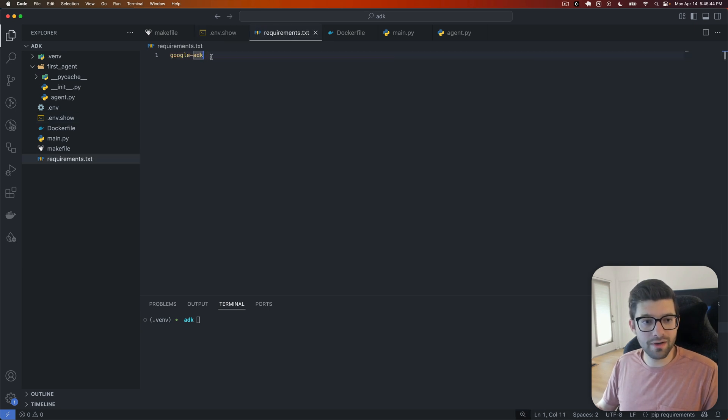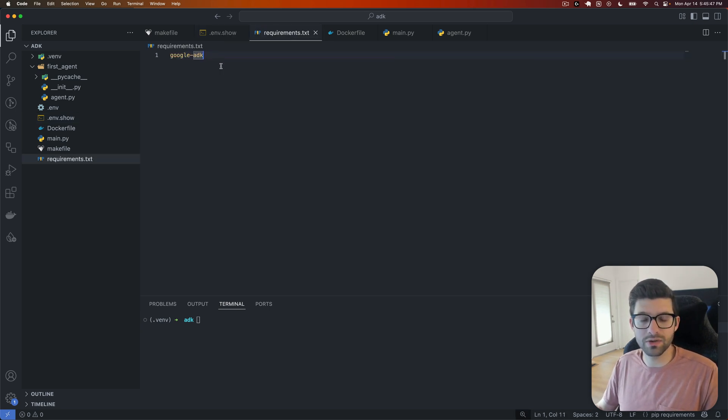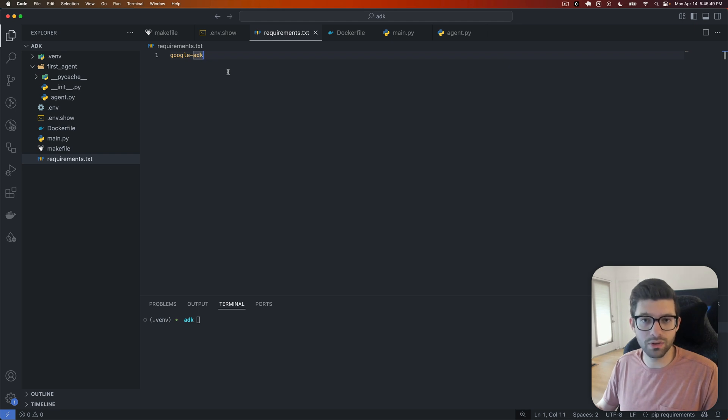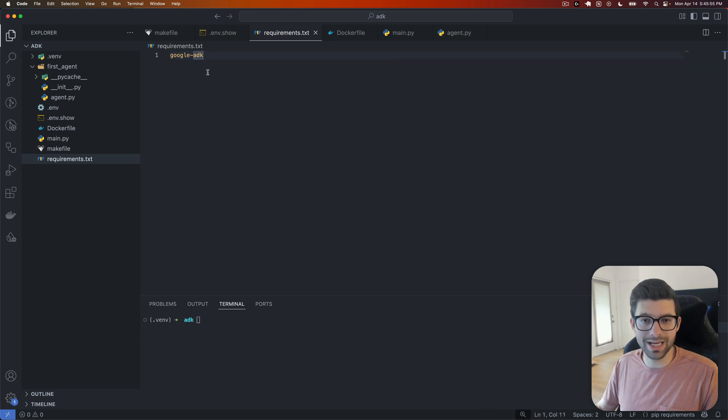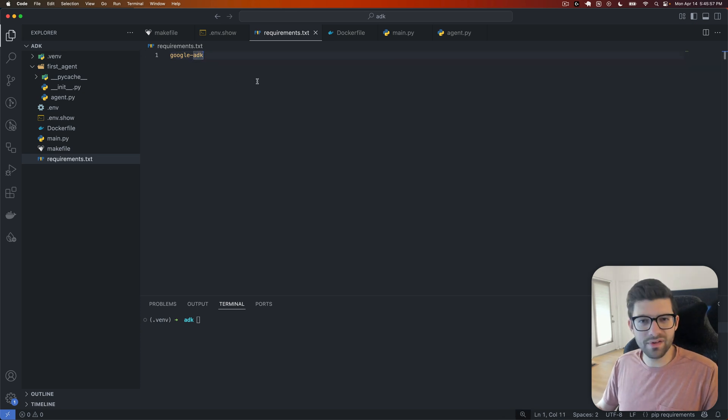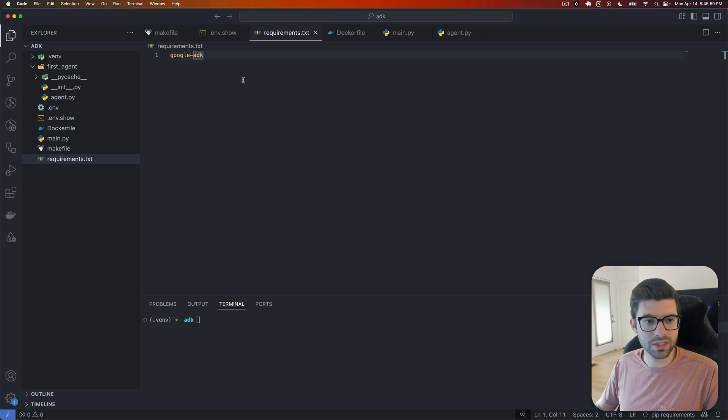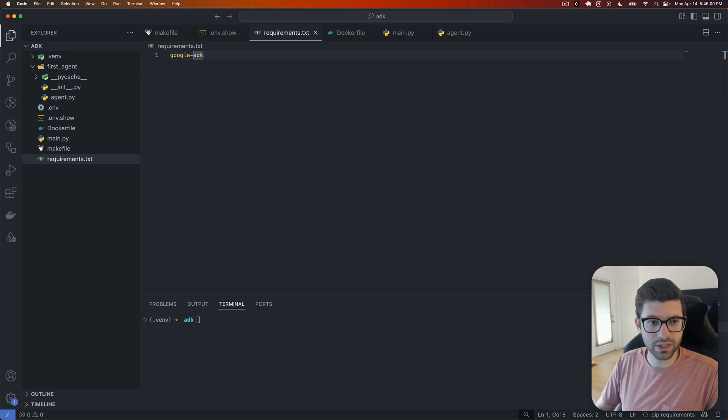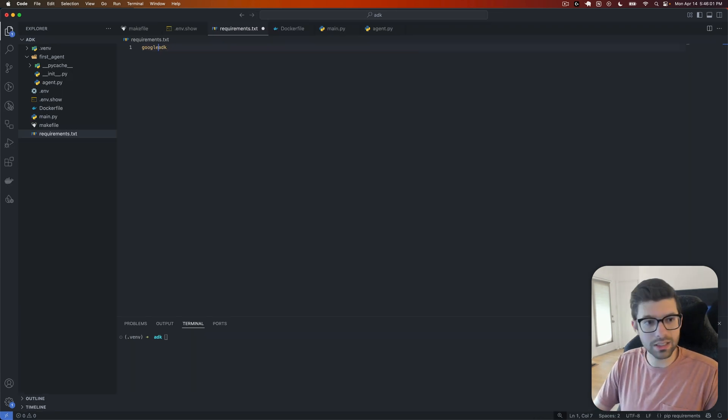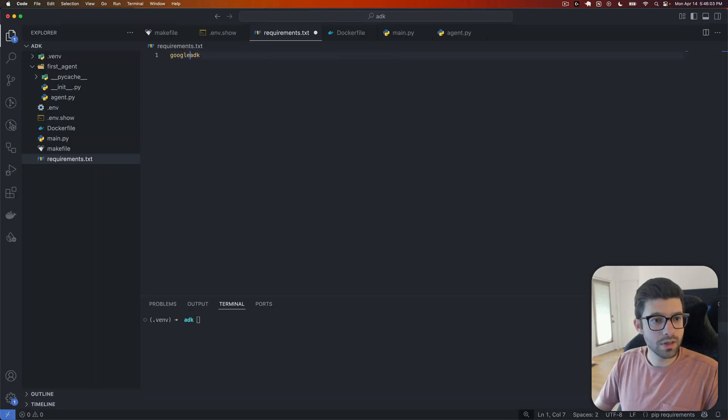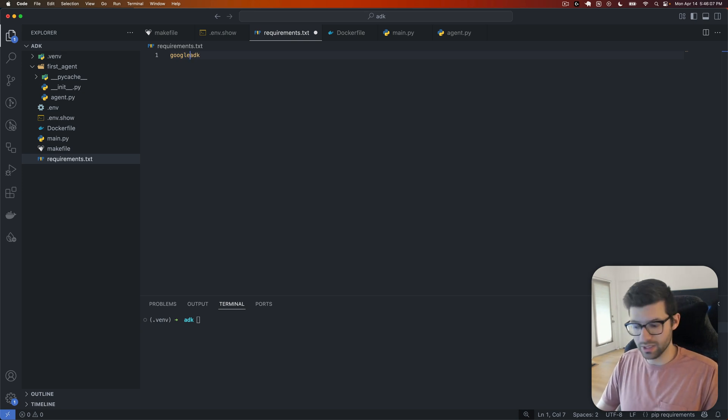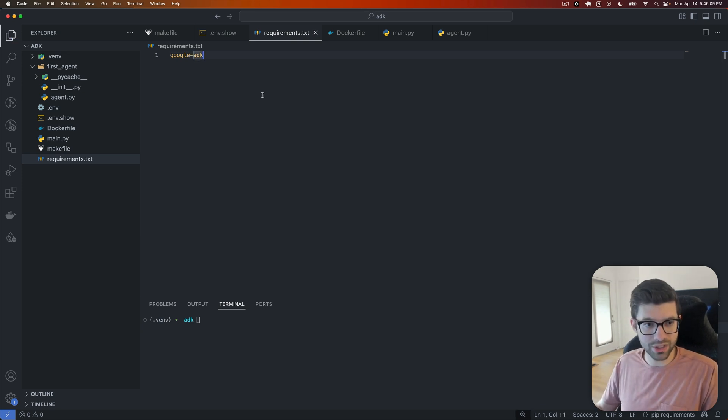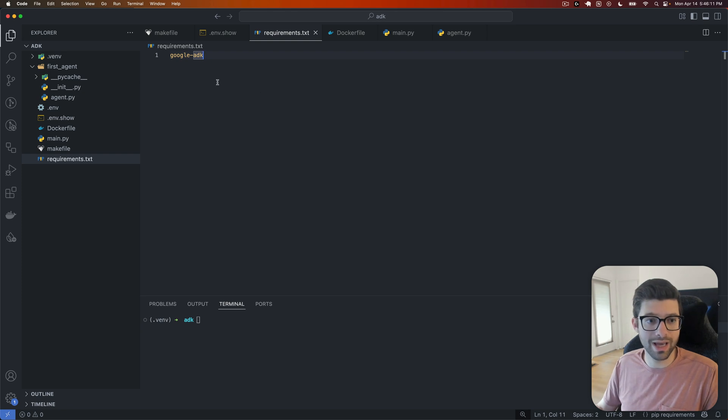Next, we're going to have this requirements.txt, which in Python is how you specify the requirements for your project, similar to a package.json file in Node. So the one that we need here is going to be Google ADK. If they haven't fixed this already somewhere in the docs, this actually comes up as an underscore, and that will cause an error. So make sure that you change that to a dash if you are looking at the documentation and it's still incorrect.